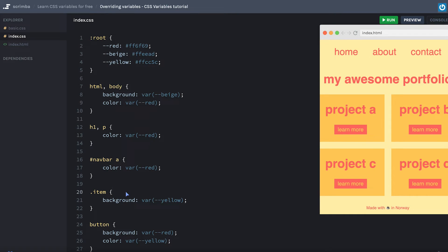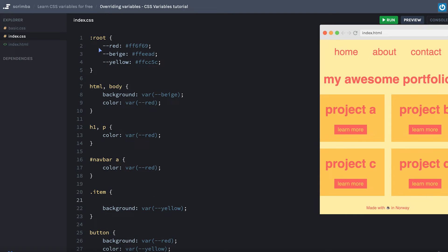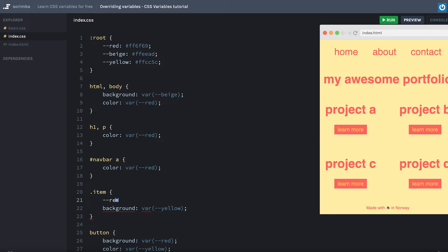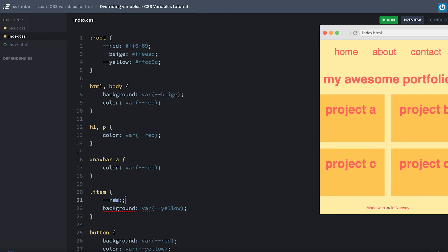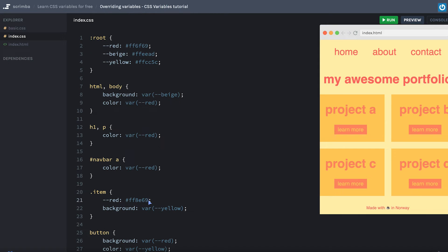And inside of the item, we'll do the exact same thing as we did up in the root. We'll simply do dash dash red and paste in this value.